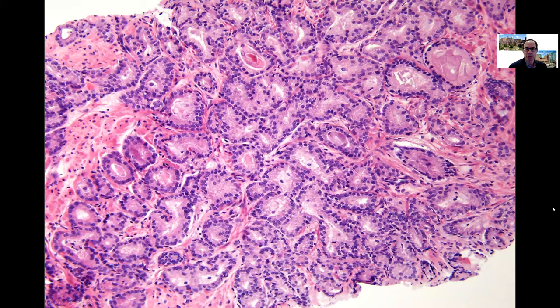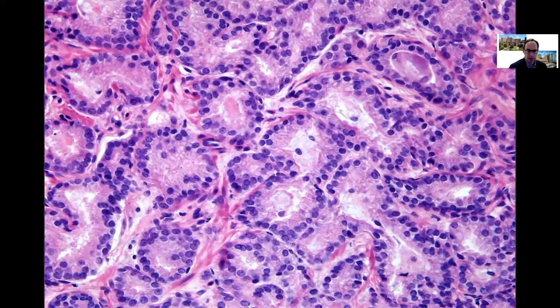I typically grade at 10x using the 10x objective, but occasionally at 10x one will see an area where the glands are very crowded, where it may be difficult to tell if these are still discrete glands or potentially fused glands. At higher magnification, one can see that these glands are still individual and discrete, although in some areas almost back to back — still consistent with Gleason Pattern 3.